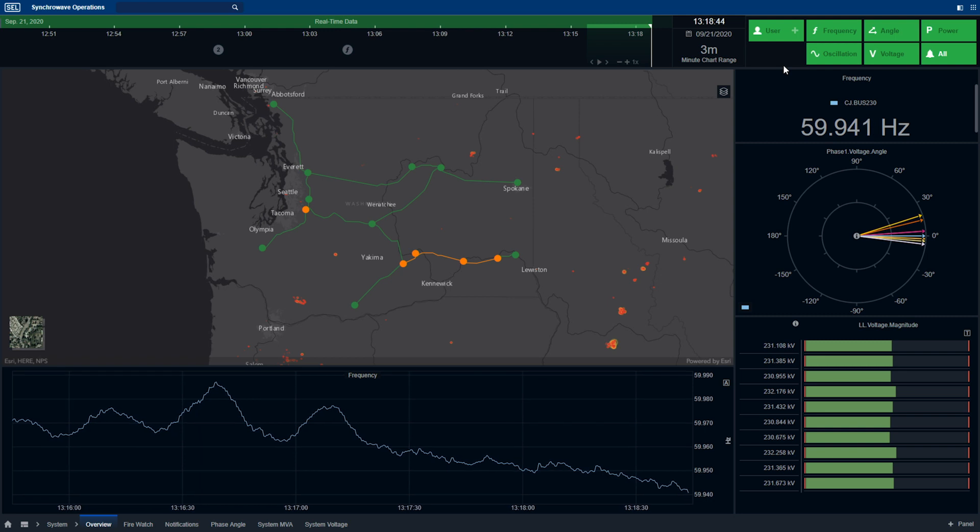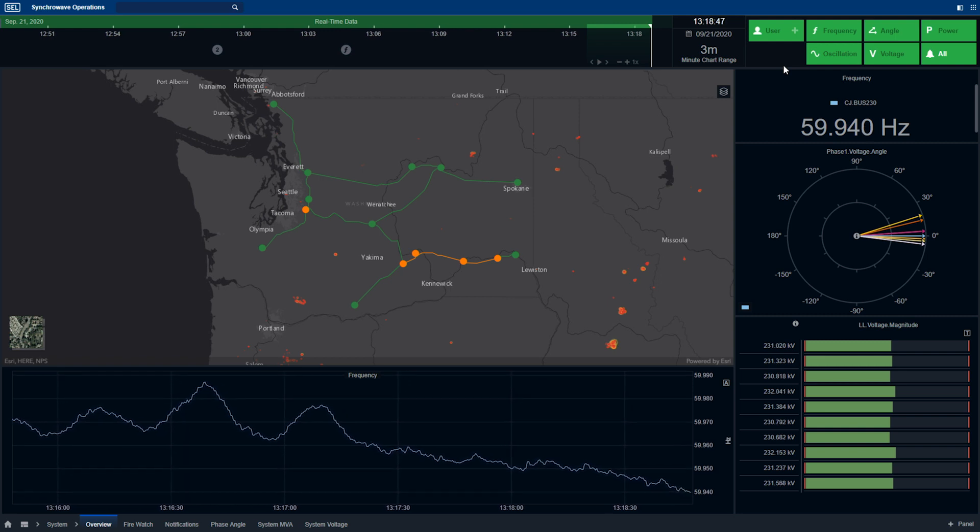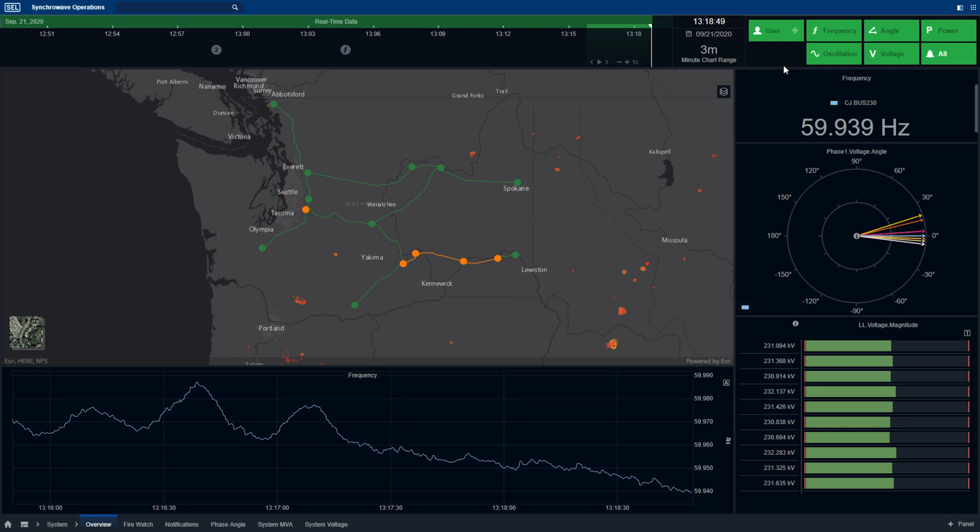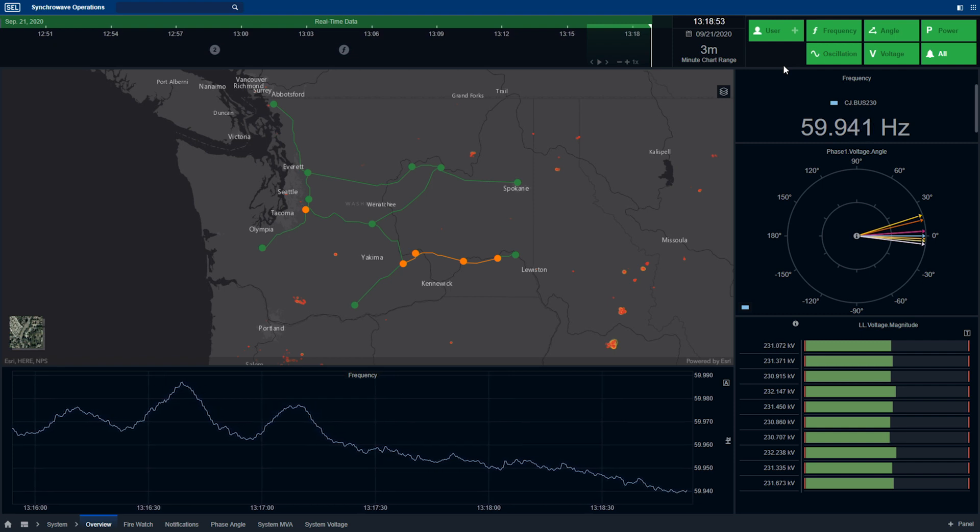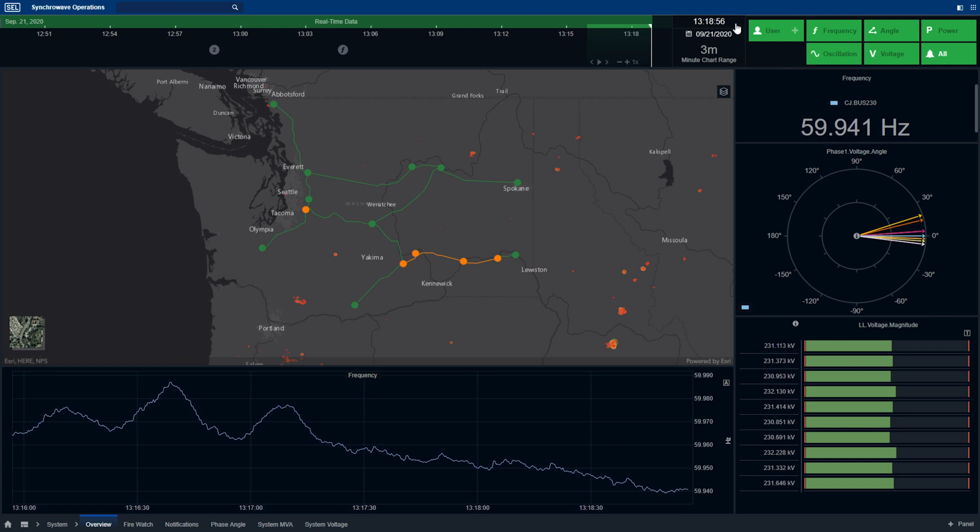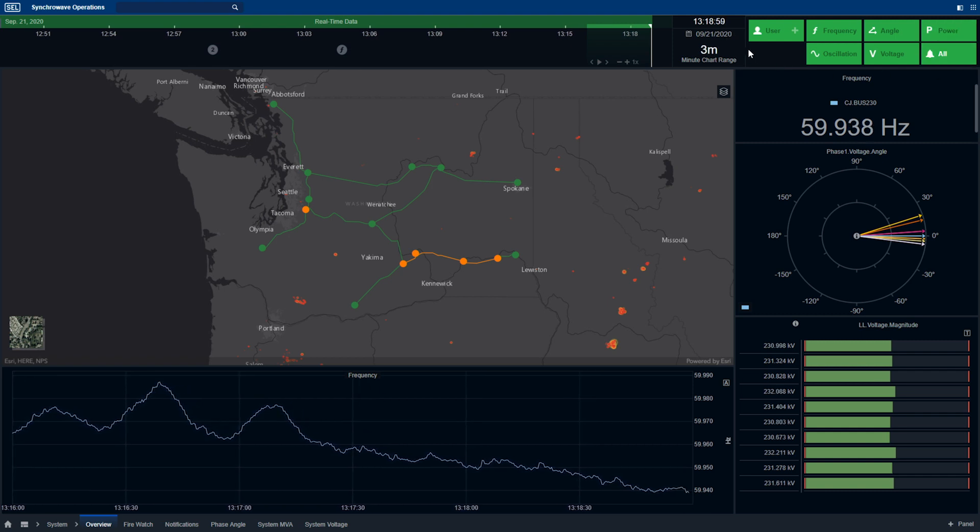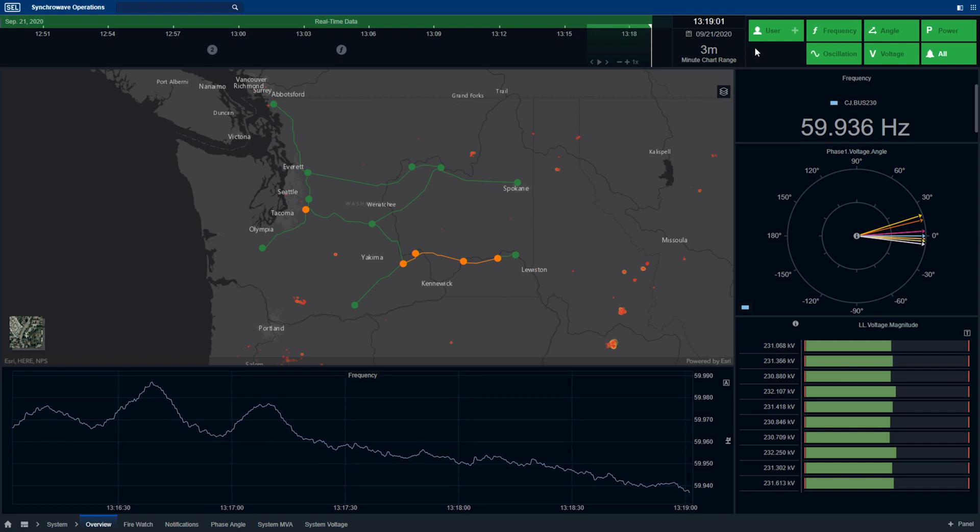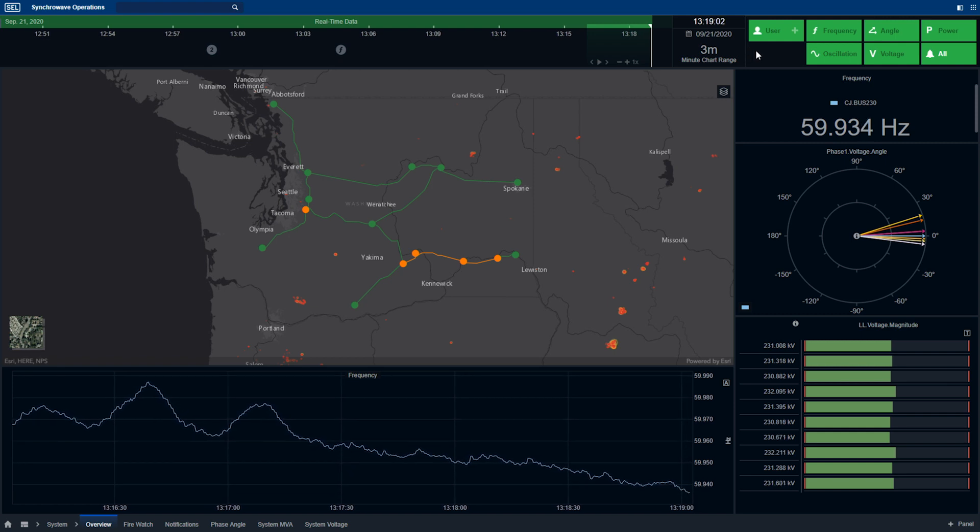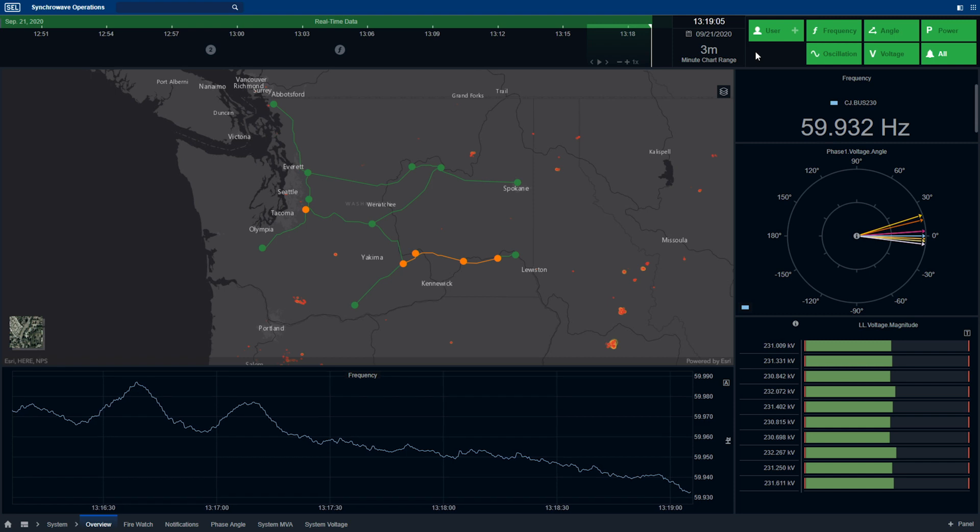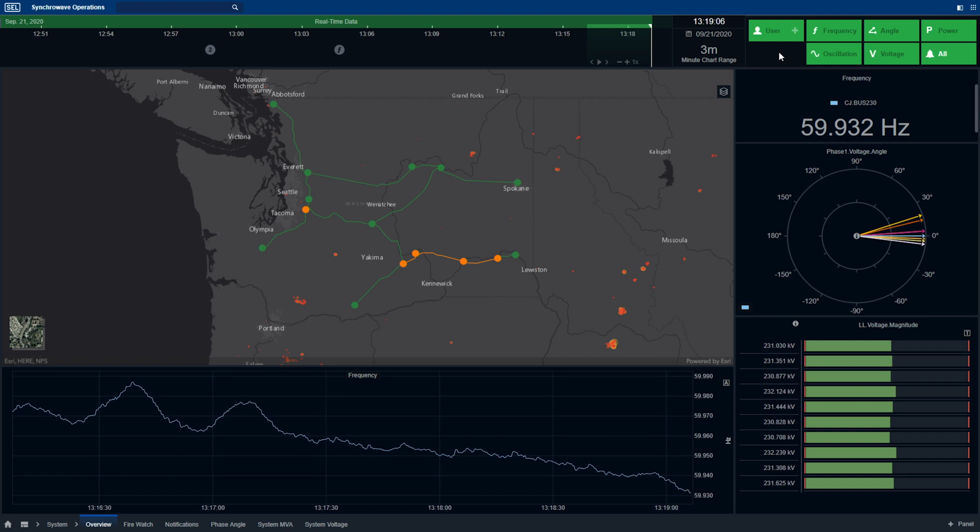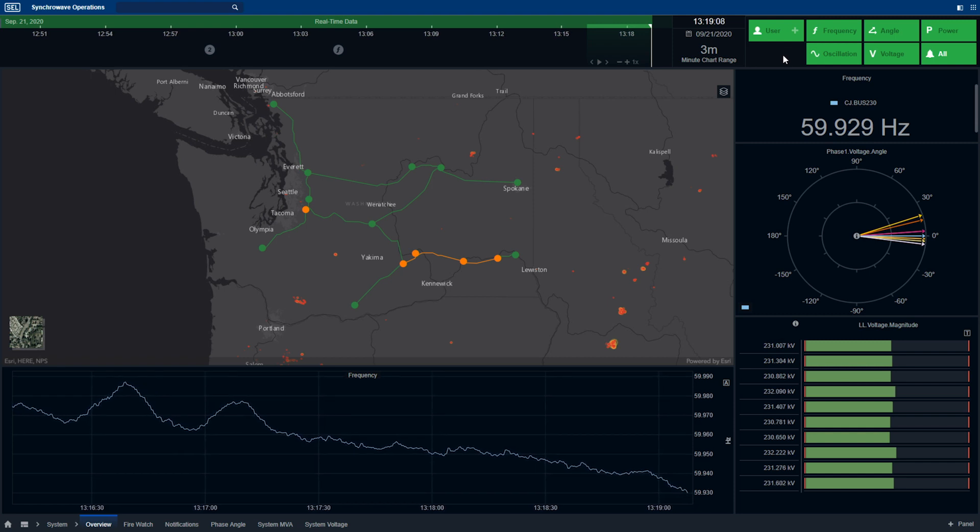SyncWave operations provides grid operators with three primary workflows: system monitoring, asset investigation, and notification analysis. In the top right-hand corner of the software, we have our notification summary. This provides the operator an overview of the system state, and also alerts operators of any active events on the system.